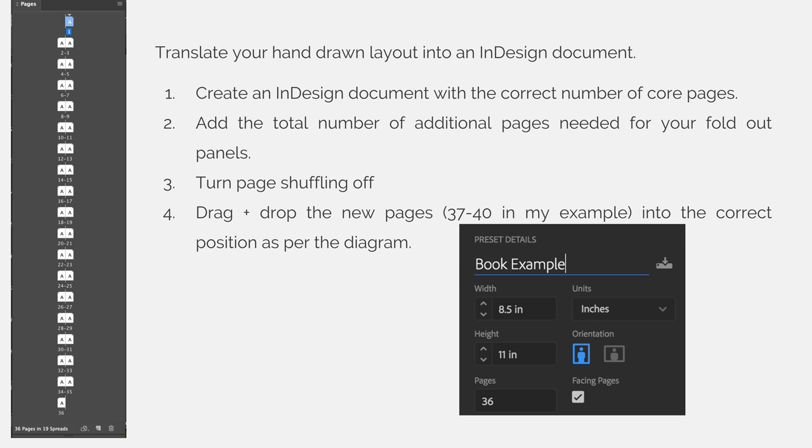Next, add the total number of additional pages needed for your fold-out panels. In this example, we need 4 additional pages. When I add them, they will become pages 37, 38, 39, and 40.